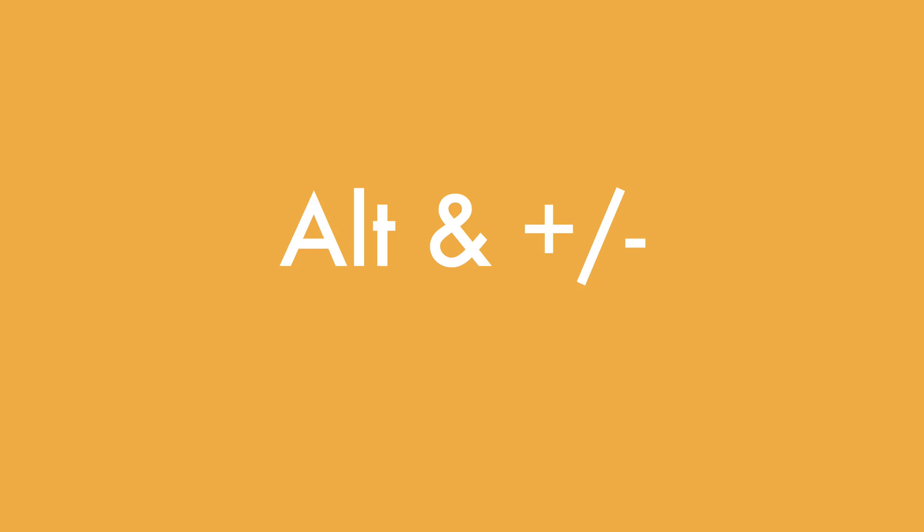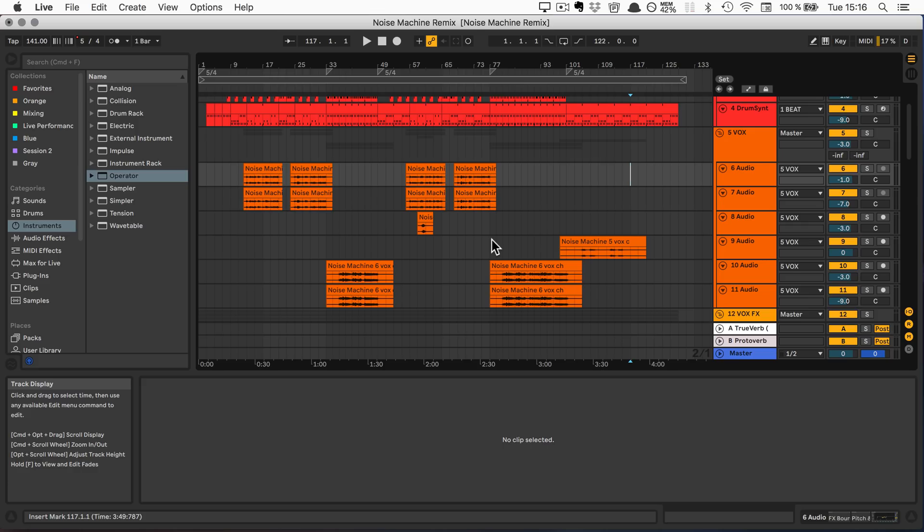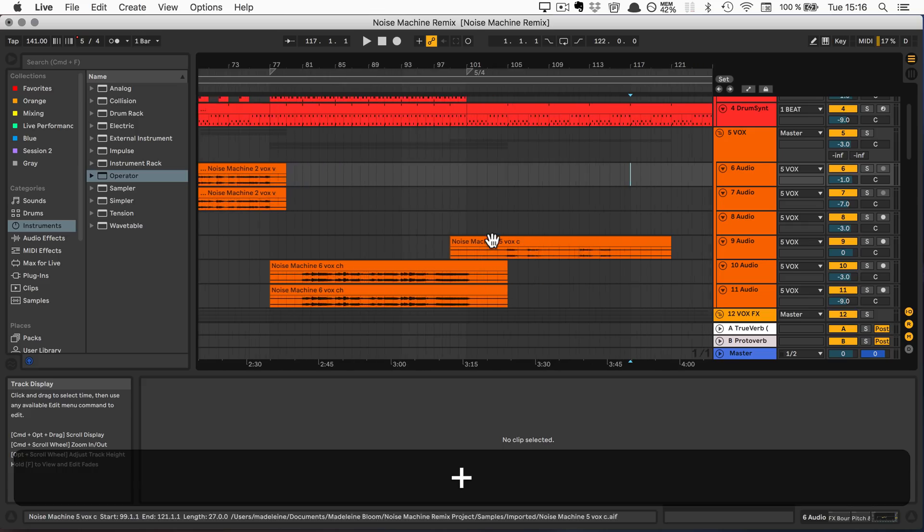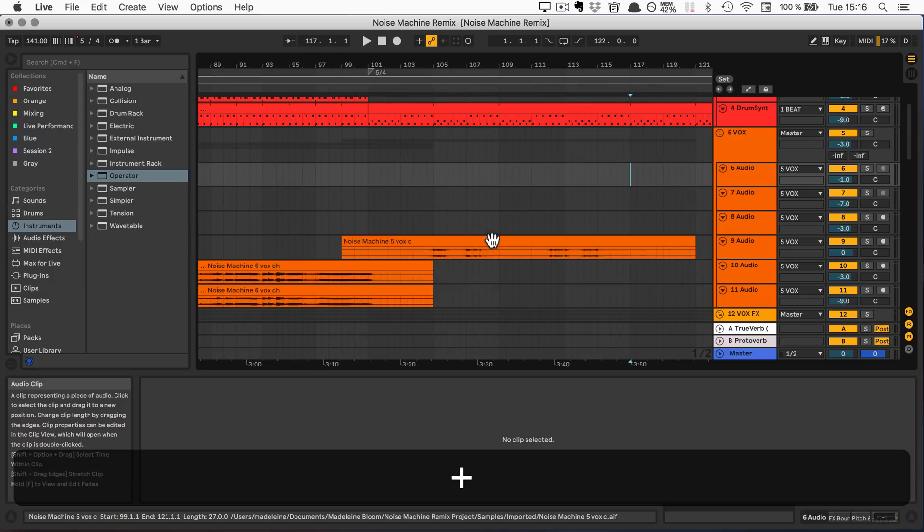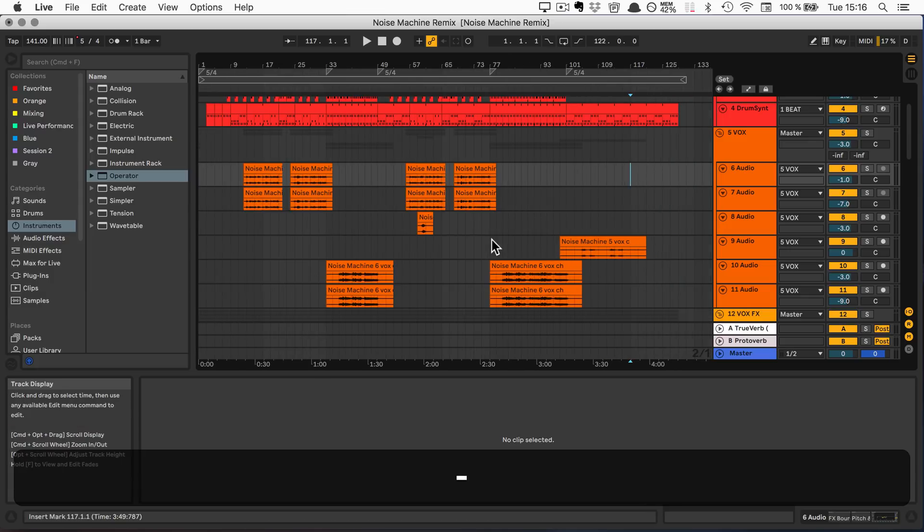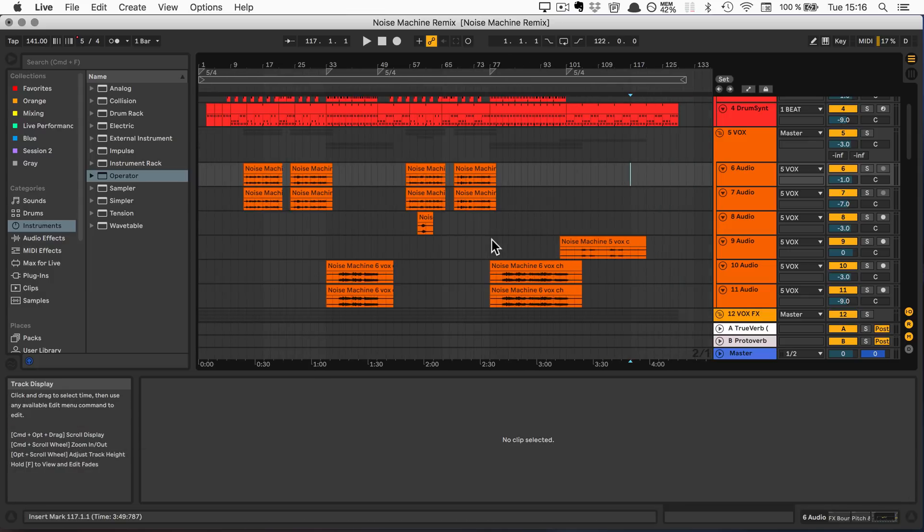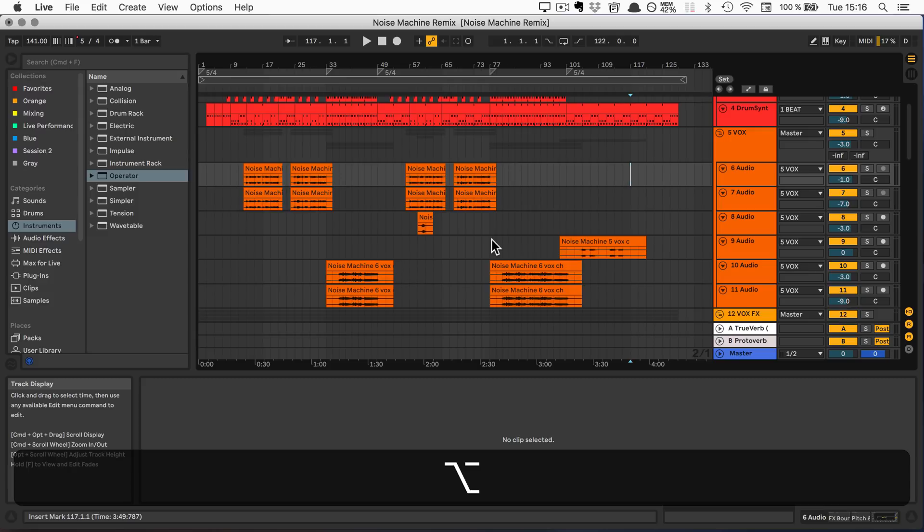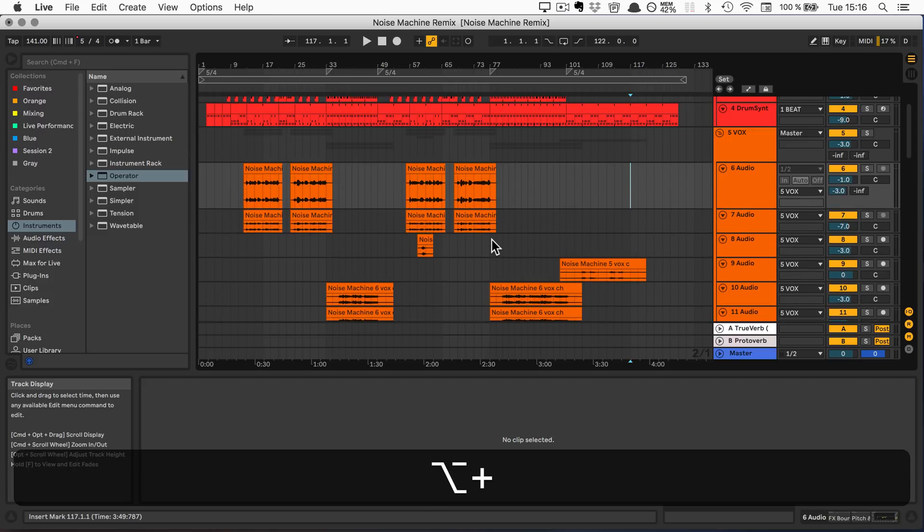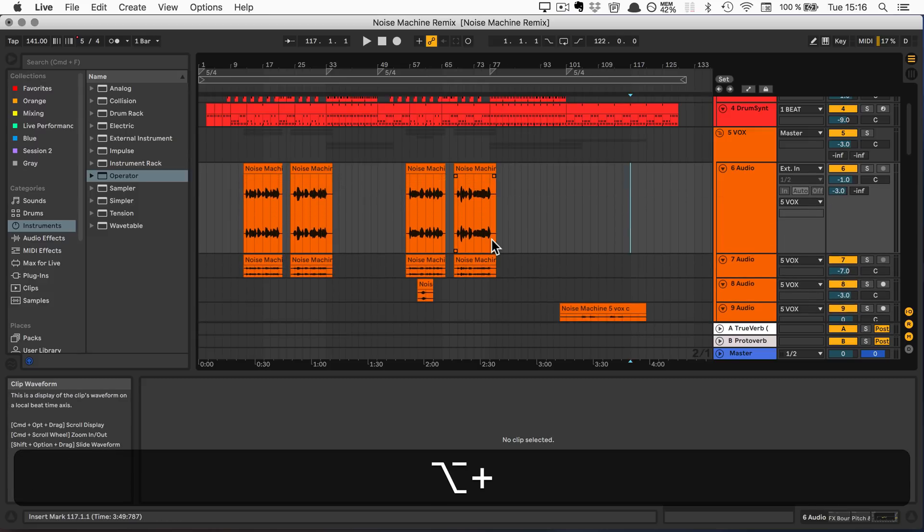The plus and minus keys let you zoom in and out in steps. And if you hold Alt and plus or minus, you can change the arrangement track height of the selected track.